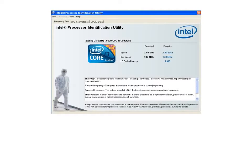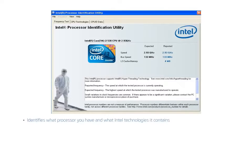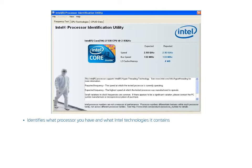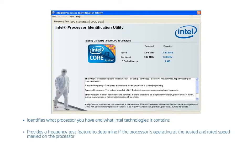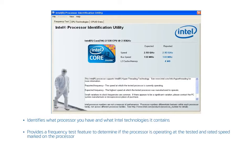The Intel Processor Identification Utility is a downloadable informational program that installs on your PC. It identifies what Intel processor you have and what Intel technologies it contains. In addition to displaying processor details, this tool provides a frequency test feature to determine if the processor is operating at the tested and rated speed marked on the processor.